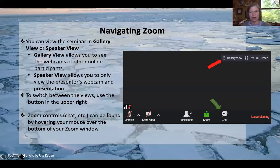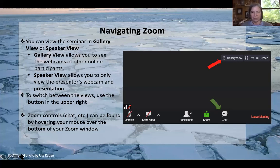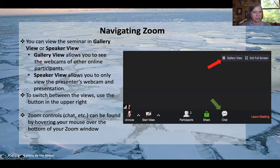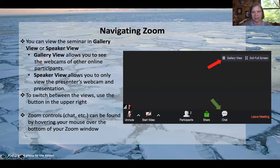You have two viewing options available today: Gallery View and Speaker View. Speaker View allows you to view only the presenter's webcam and presentation. Gallery View allows you to see the webcams of other participants online. To switch between those views, use the button in the upper right-hand corner, indicated by the red arrow on the slide. Zoom controls, including chat, can be found by hovering your mouse over the bottom of your Zoom window.